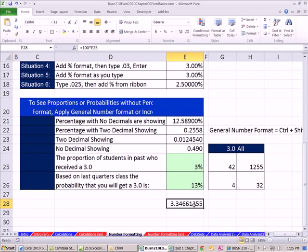So that's a little bit about number formatting. When we come back, in our next video, we'll talk about data sets and then data analysis, like pivot tables and sorting. See you next video.